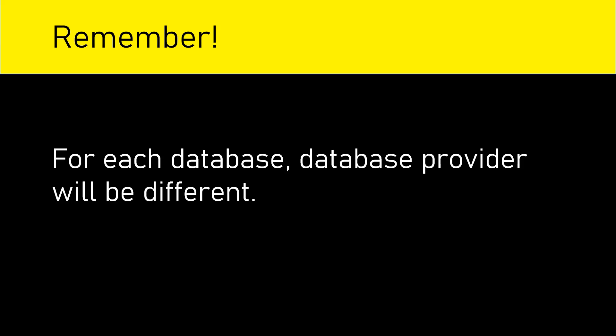Please remember, for each database, database provider will be different. After deciding your database, you should install specific database provider for that database.